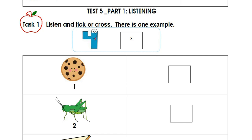1. I want a cookie. Me too. 2. I want a banana. 3. I want a sandwich. Oh no!